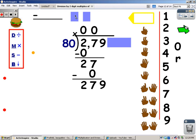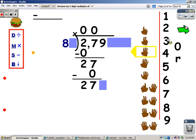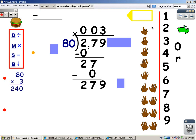Now I'm going to use my strategy. I'm going to cover one here, so I'm going to cover one there. And I'm going to sing my 8 song until I go over 27. 8, 16, 24, 32 — 32 goes over. I stop. I take my last finger away, and the number of fingers is what I write at the top. Now for my multiplication step, I have to remember to multiply by 80. 80 times 3: 0 times 3 is 0, and 8 times 3 is 24. So that's what I write at the bottom — 240.